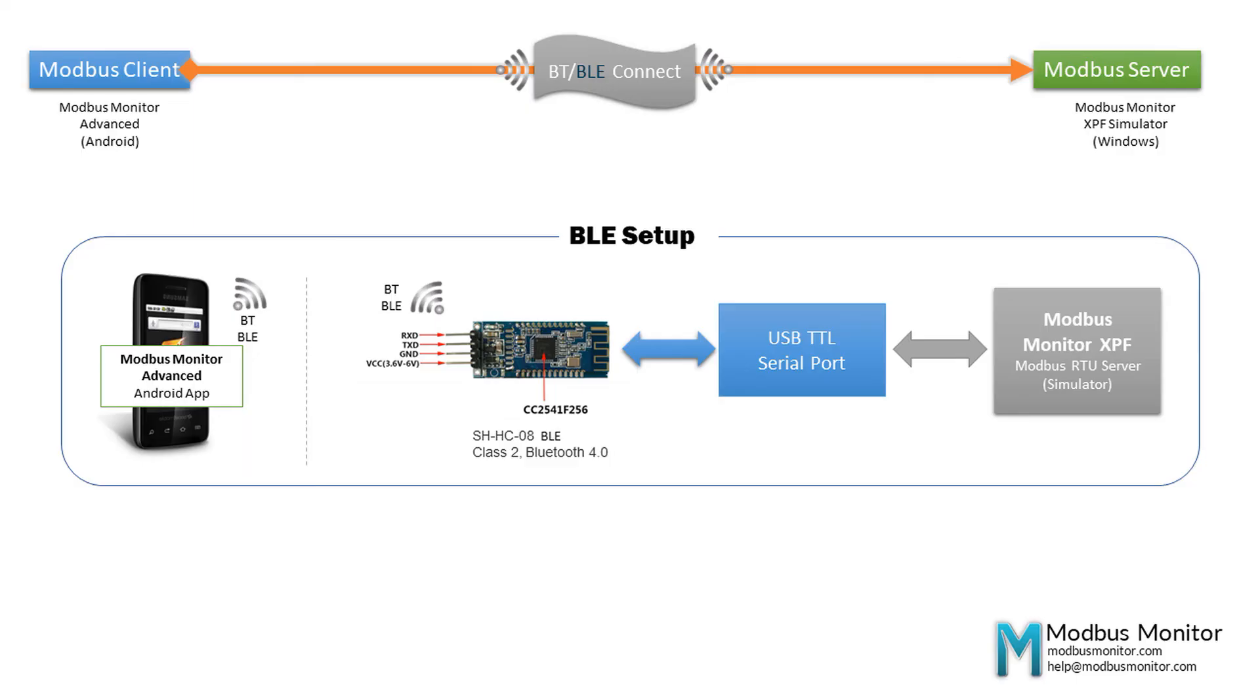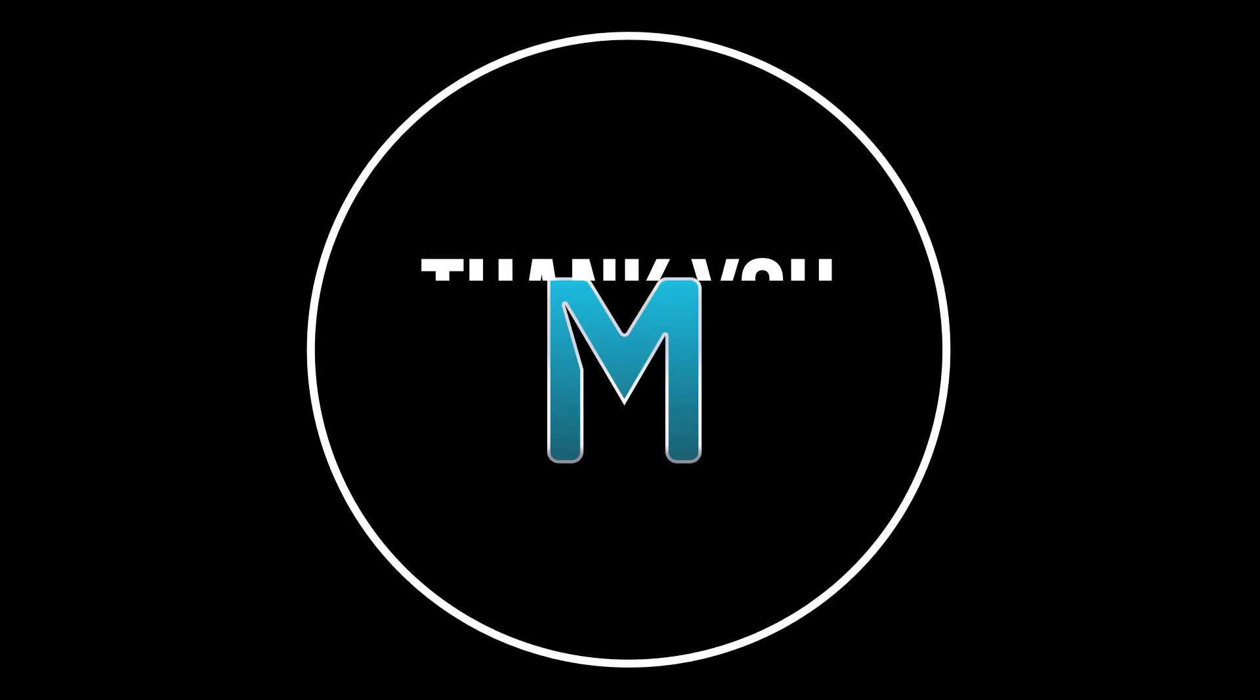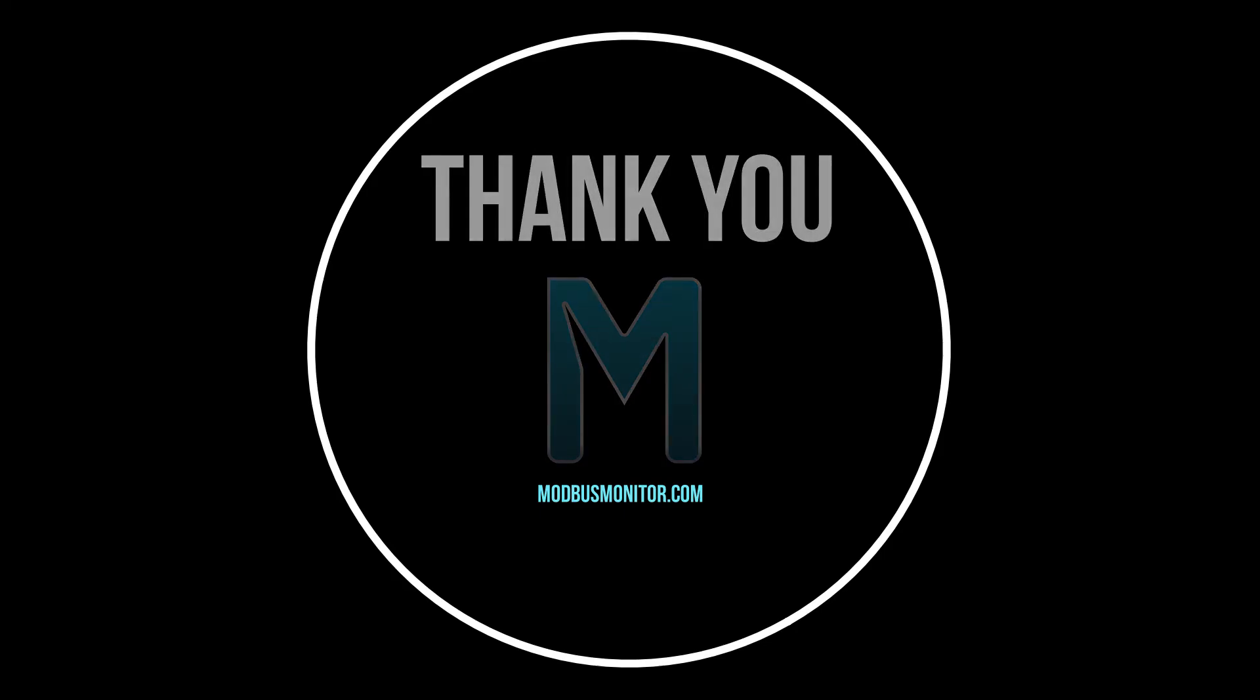Hope you enjoyed this quick video on how to use the Bluetooth classic device with the Modbus Monitor Advanced app. All right, this is all I have for you today. Please subscribe to the video if you'd like to see more videos like this. Goodbye.